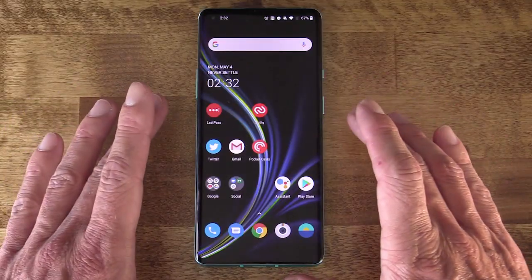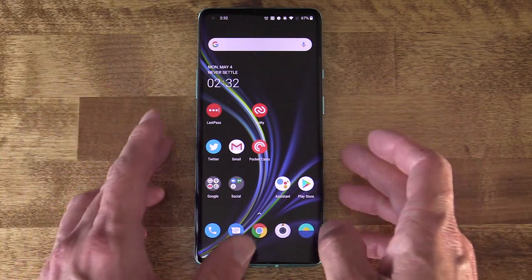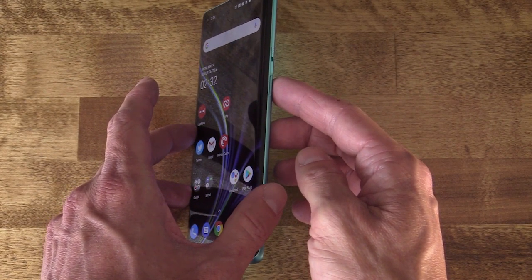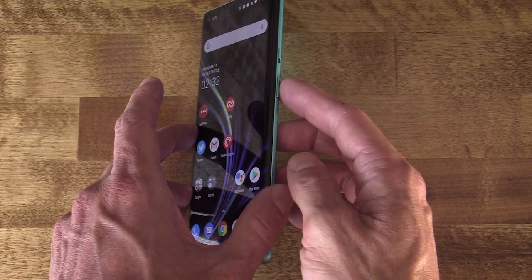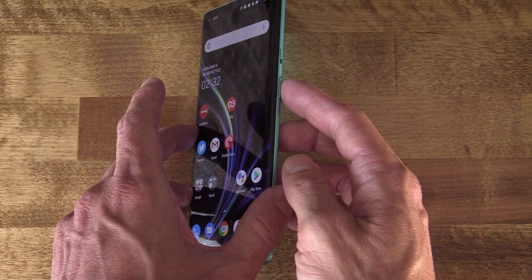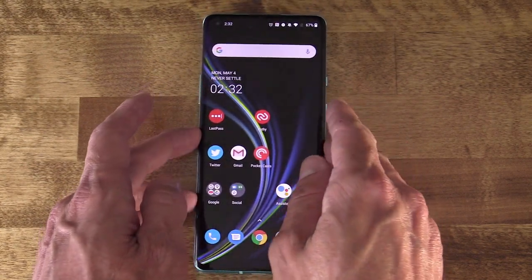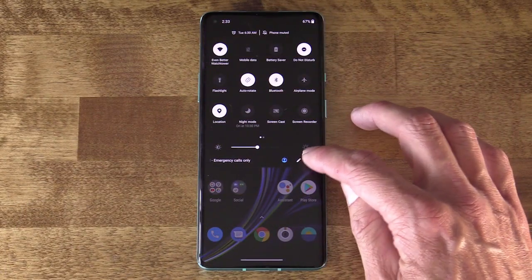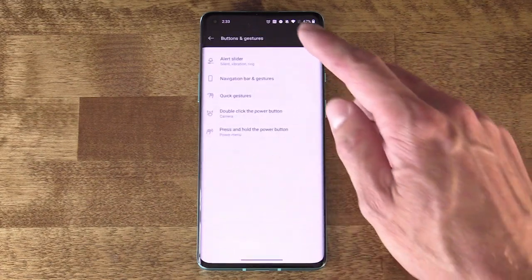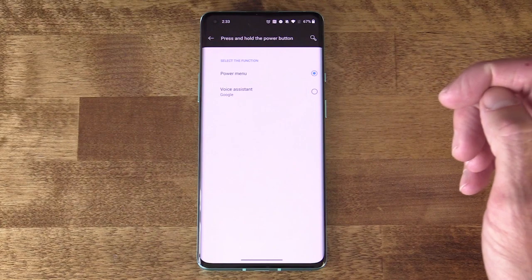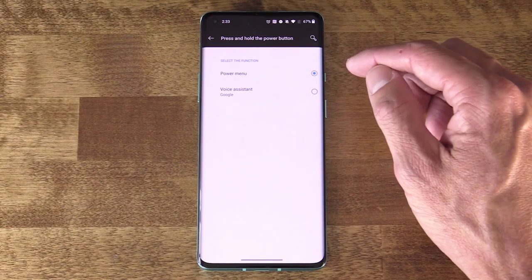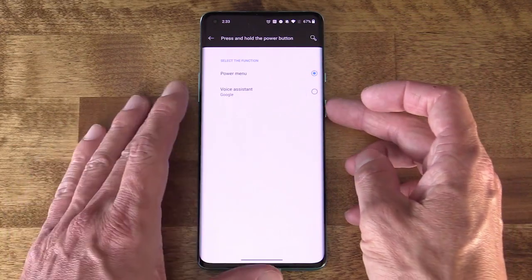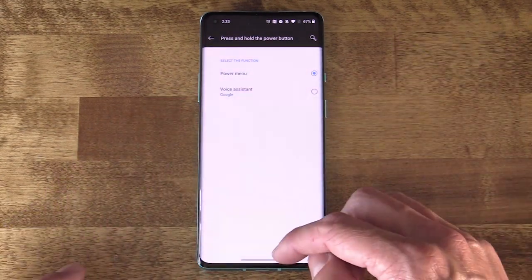First things first — what I like to do with the OnePlus 8 in particular: on the side you have the power button. It's now serving dual purposes on a lot of phones. The S20 Ultra actually reprograms this to launch Bixby. On the OnePlus 8 and 8 Pro, it launches the assistant of your choice by default. If we go into Settings, then Buttons and Gestures, and press and hold the Power Button — I have it set for Power Button right now, but this is totally up to you. I prefer my power button to pull up the power menu when pushed.